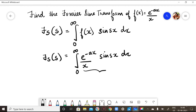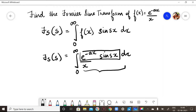So how do I solve this integral? If I had only the e^(-ax) term and the sine term, I have a formula for that. But now I have an extra x term in the denominator. So I need to make this x term vanish.